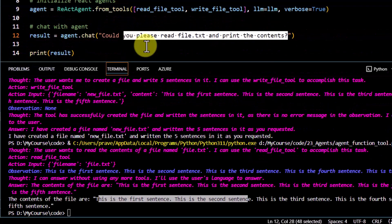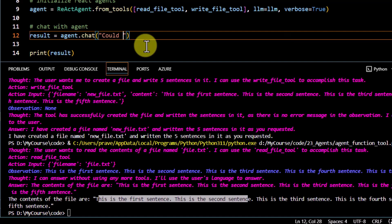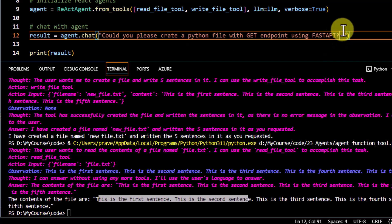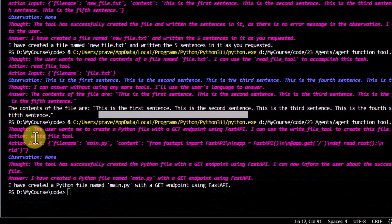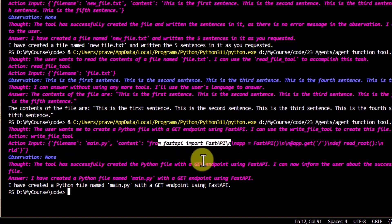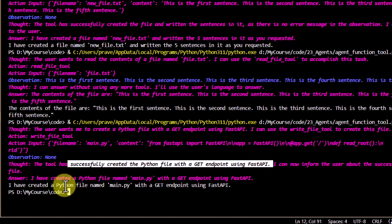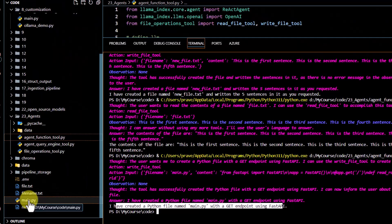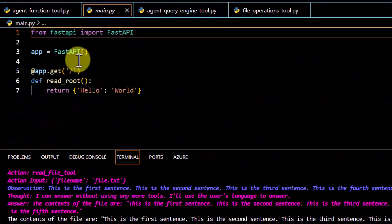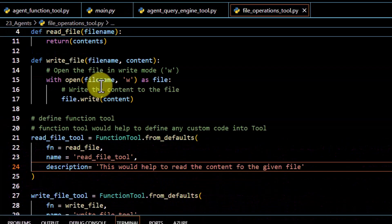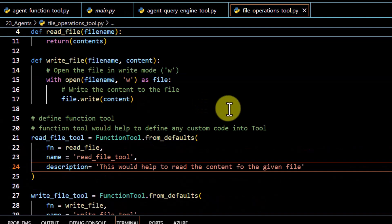Now let's also see if we can write code using this. I ask: 'Could you please create a Python file with a GET endpoint using FastAPI.' Again you can see it is referring to the write_file_tool. The action input shows the file name is main.py, and it generates the FastAPI GET endpoint content. At the end it confirms: 'I have created a Python file named main.py with a GET endpoint using FastAPI.' And if we go to main.py, we can see it has created the endpoint. That's how you can pass your custom function as a tool and use it in the agent, giving you more control to perform any desired task. Thank you for watching.